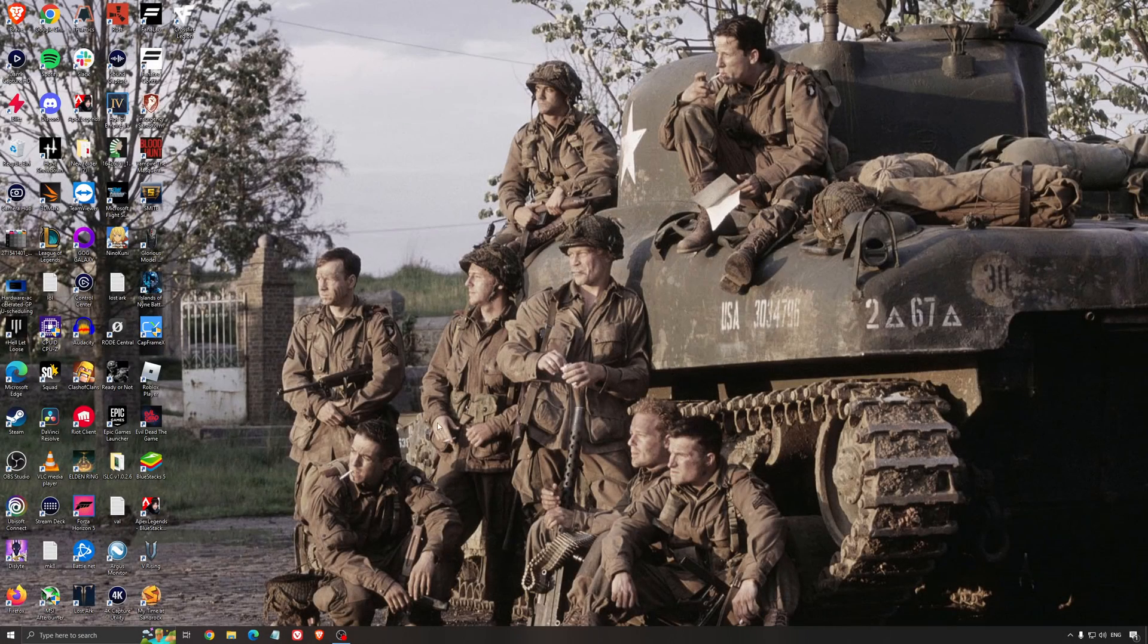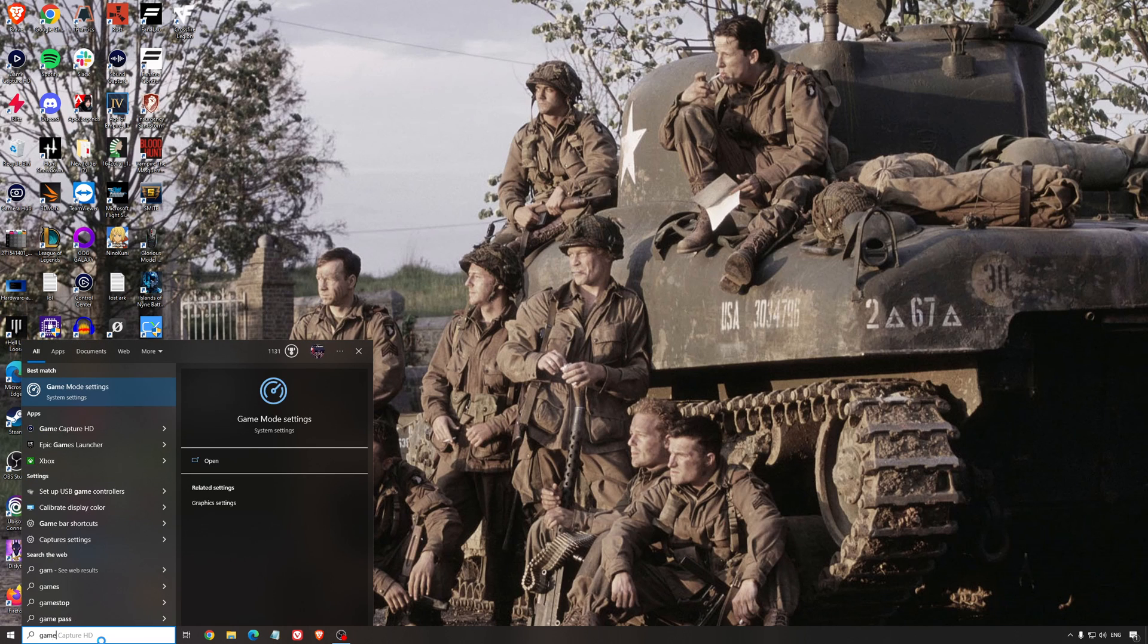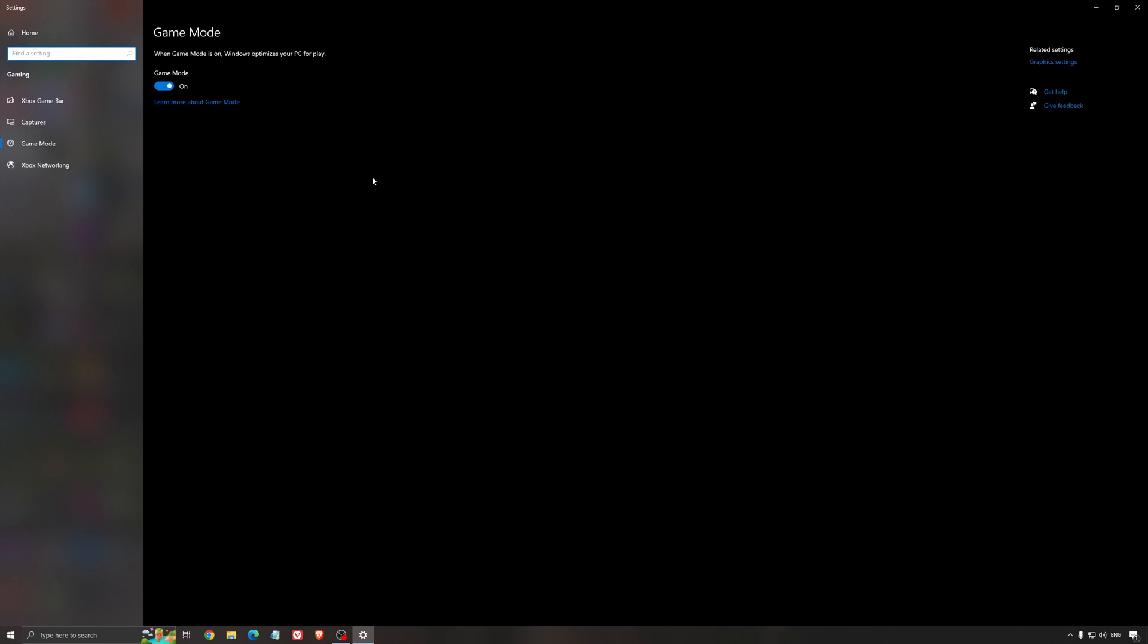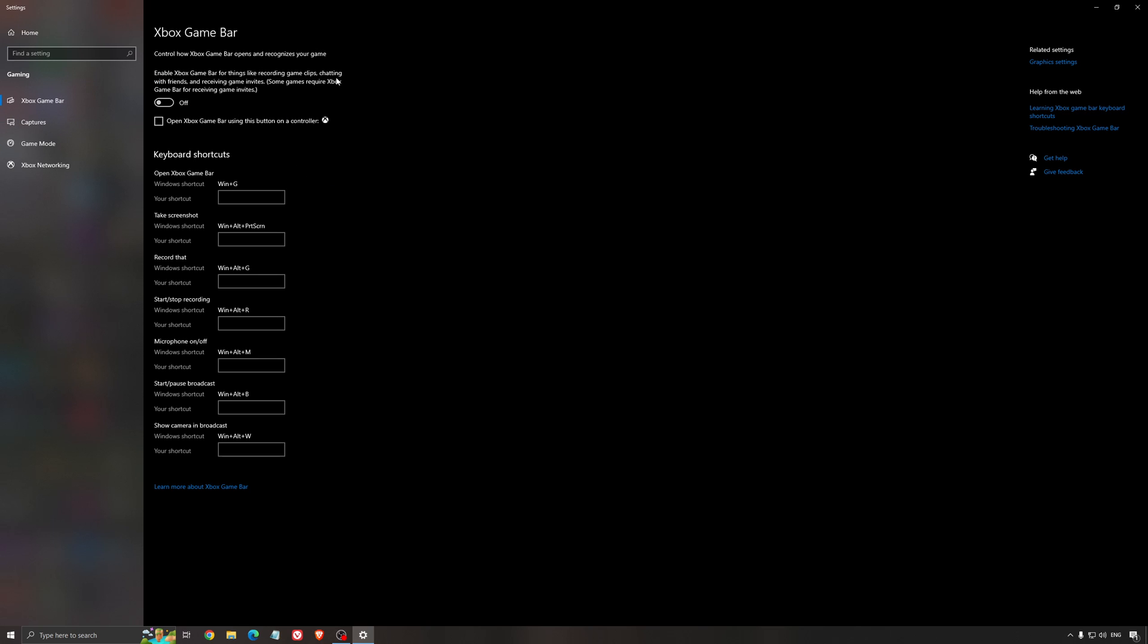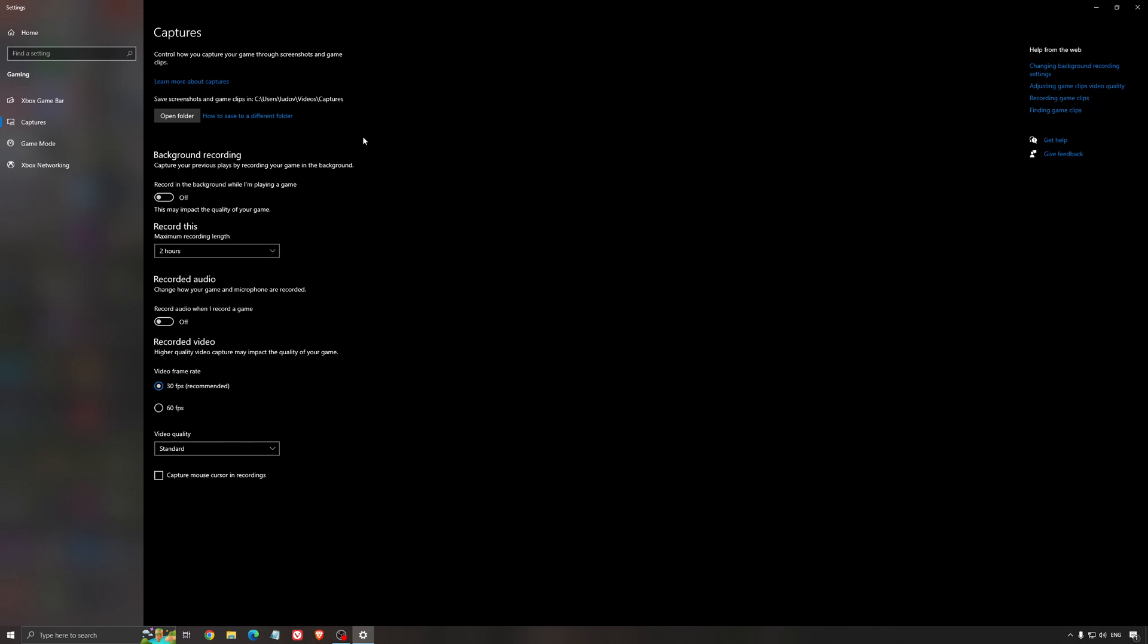So now the best settings for Windows for gaming. First of all, we're going to search for Game Mode in the search bar. Make sure that Game Mode is activated. For the past year, it's pretty good. You're getting decent performance, and you're going to make sure that all your resources are focused on the game that you're playing. For the Xbox Game Bar, I still recommend to deactivate this one causing stuttering and crashing in some games. So I'm not a huge fan of the Xbox Game Bar. And for the capture, make sure that the background recording is at off, and also the recorded audio is at off.